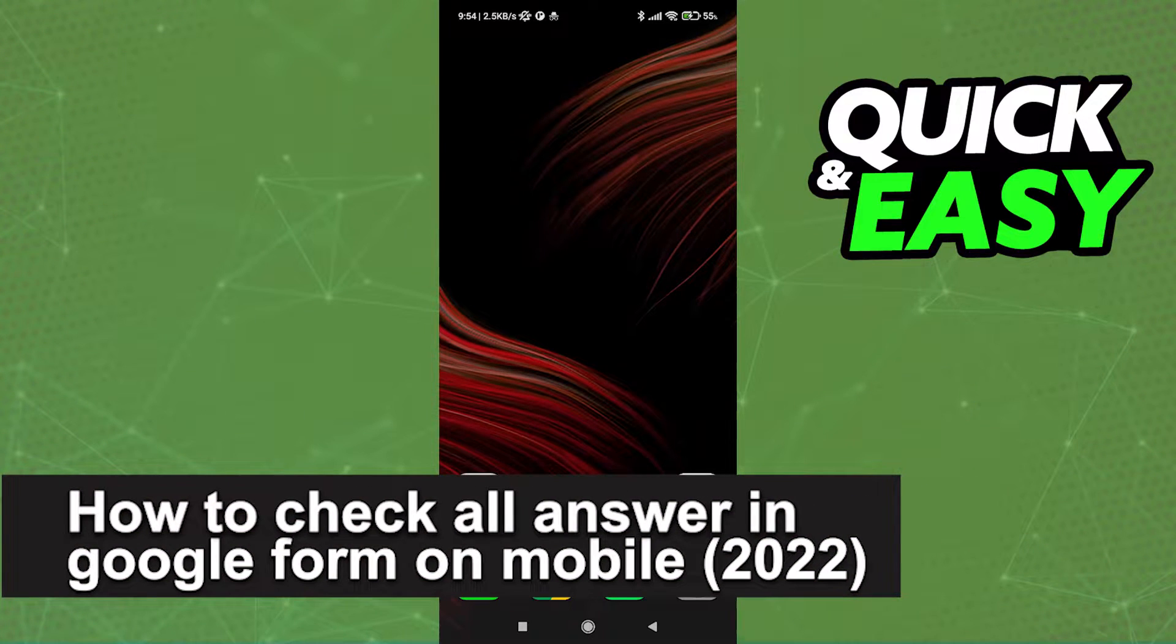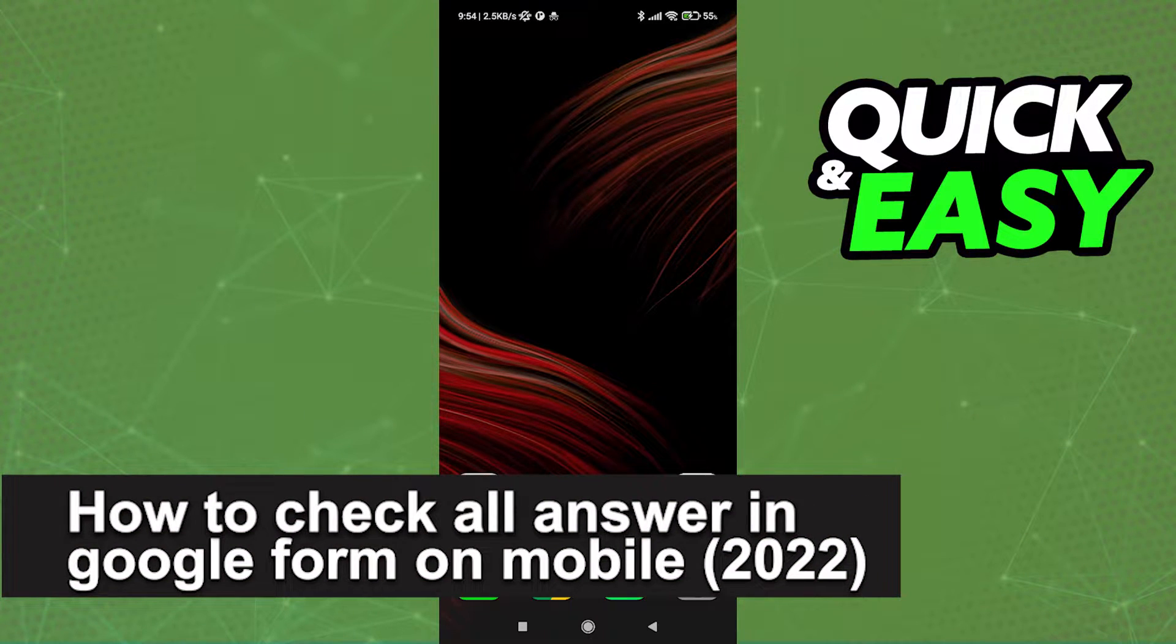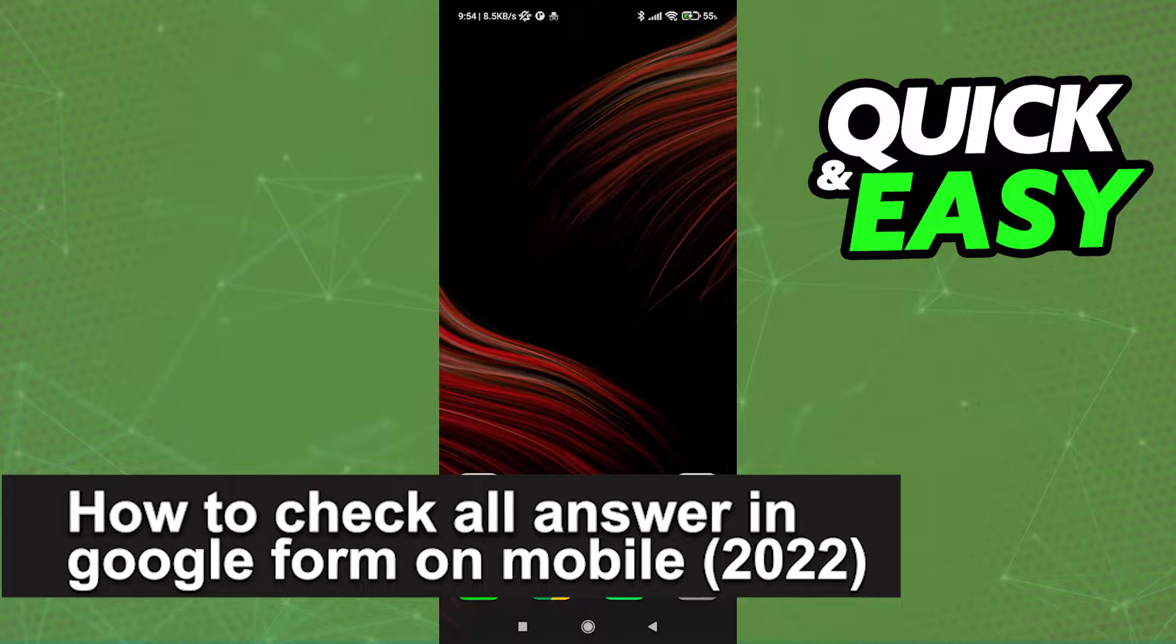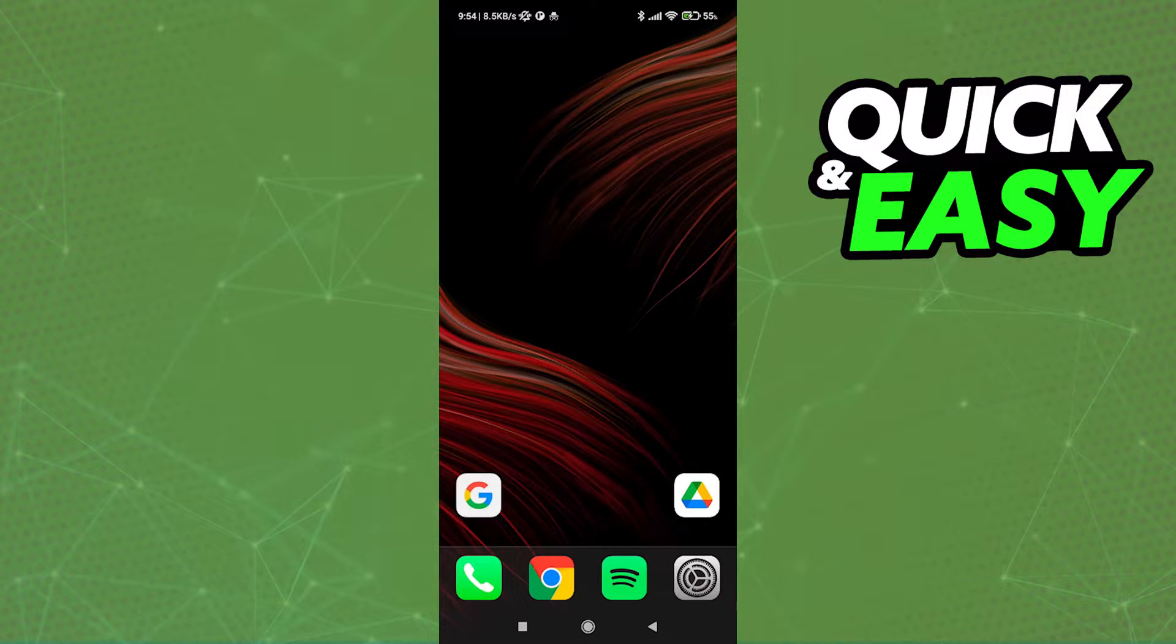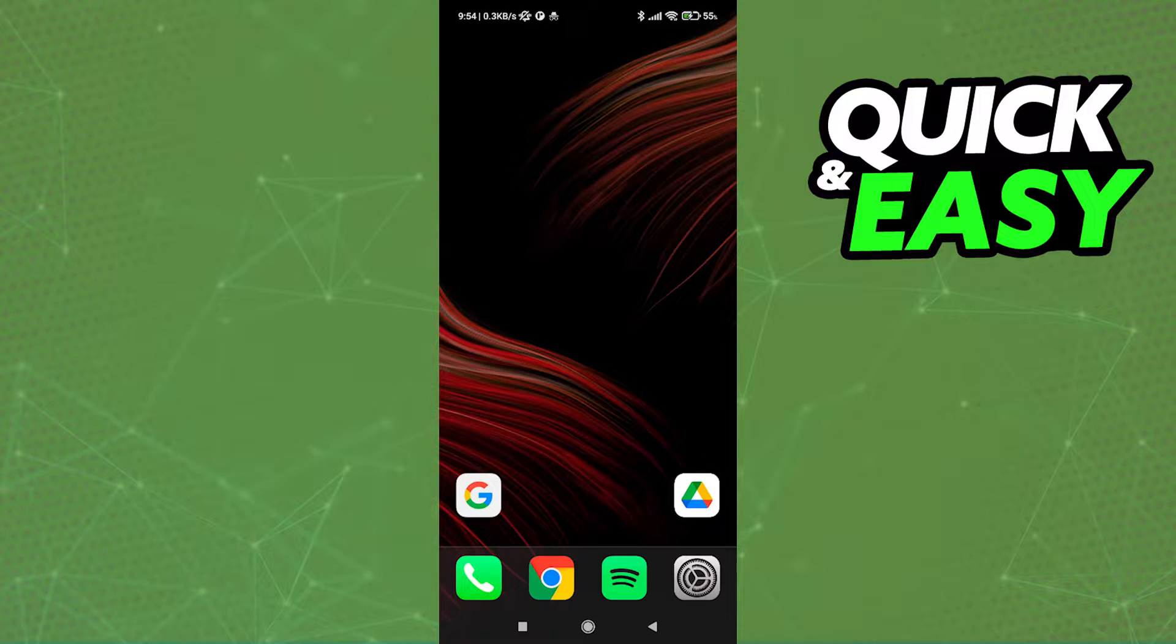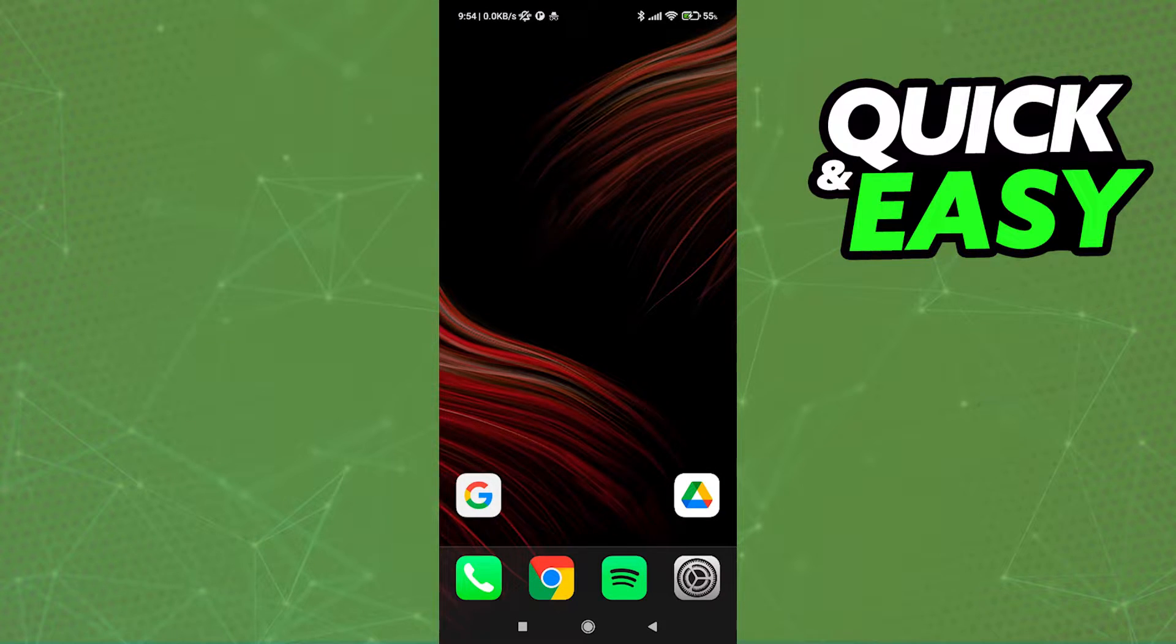In this video I'm gonna teach you how to check all answers in Google Form on mobile in 2022. It's a very quick and easy process, so make sure to follow along.